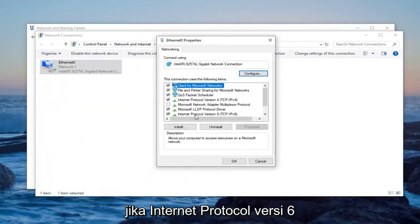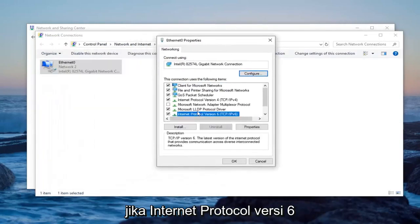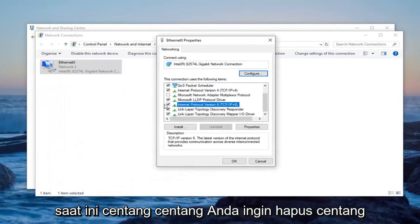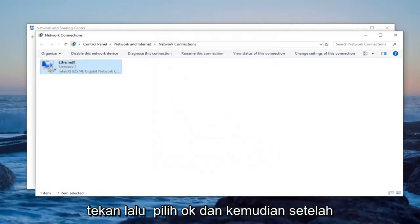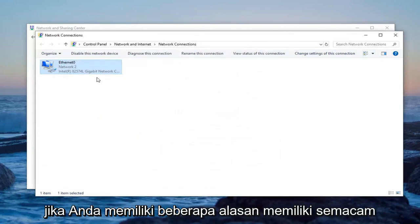If internet protocol version 6 is currently checkmarked, you want to uncheck it. And then select ok. And then once you're done with that, restart your system.